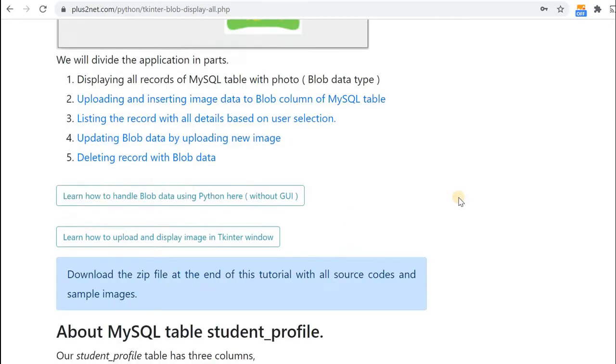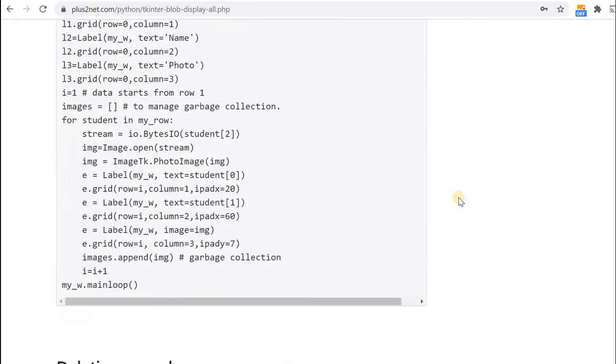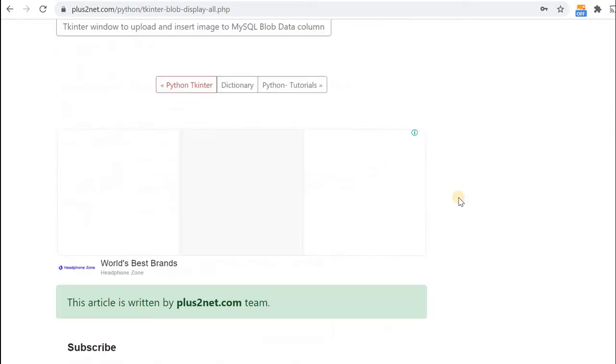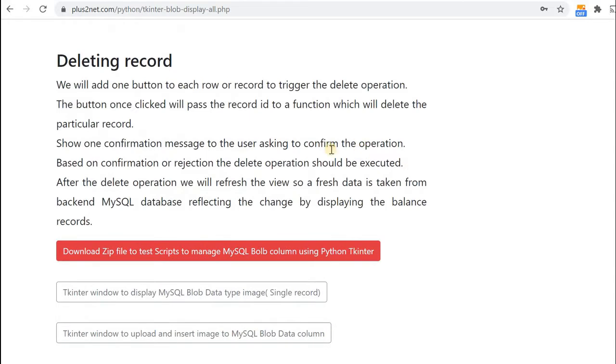You can download this zip file containing all the source code and sample images from here and we will discuss about all the parts.